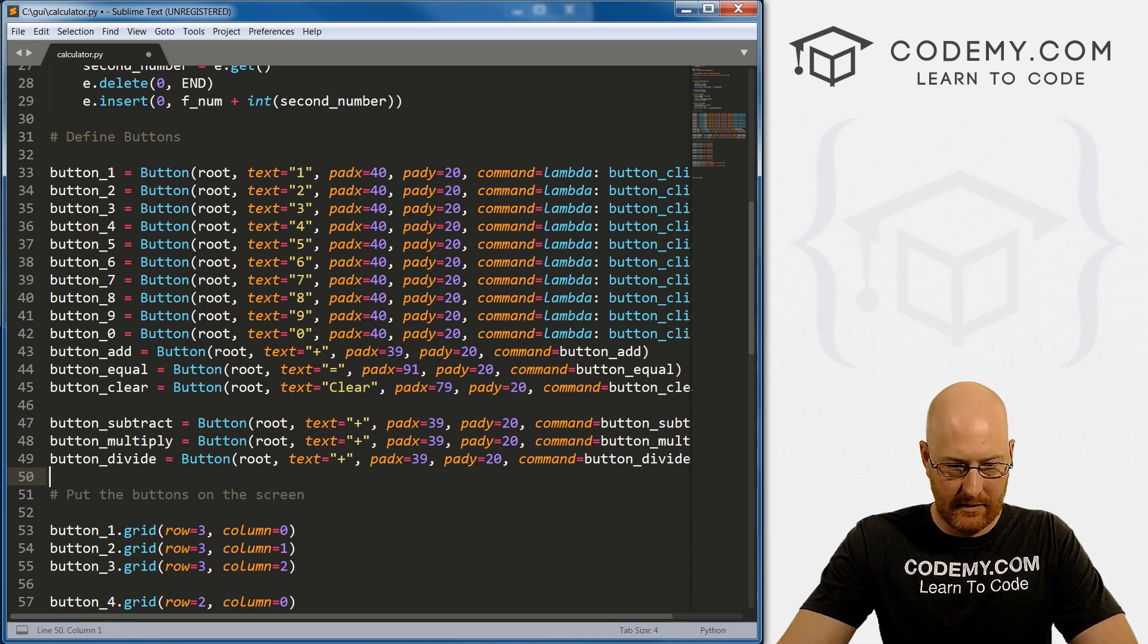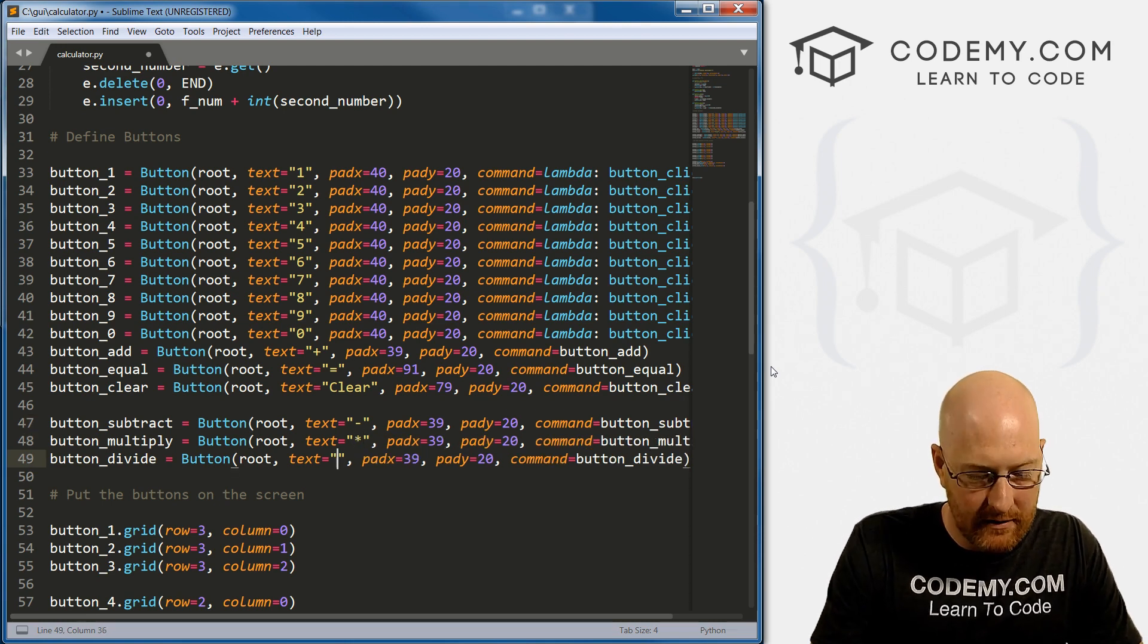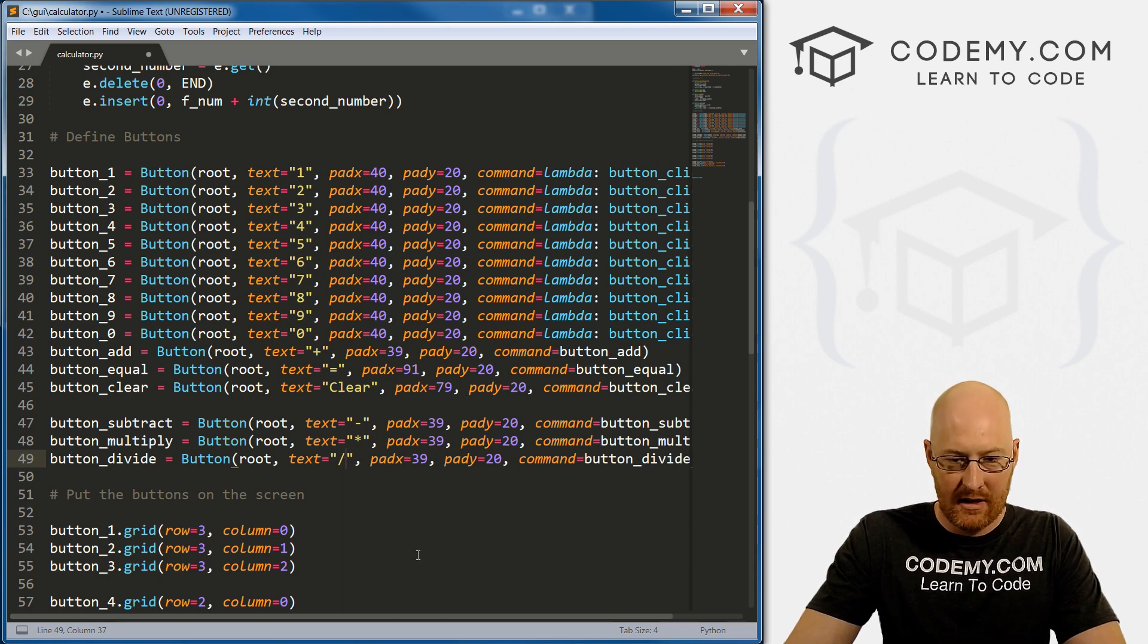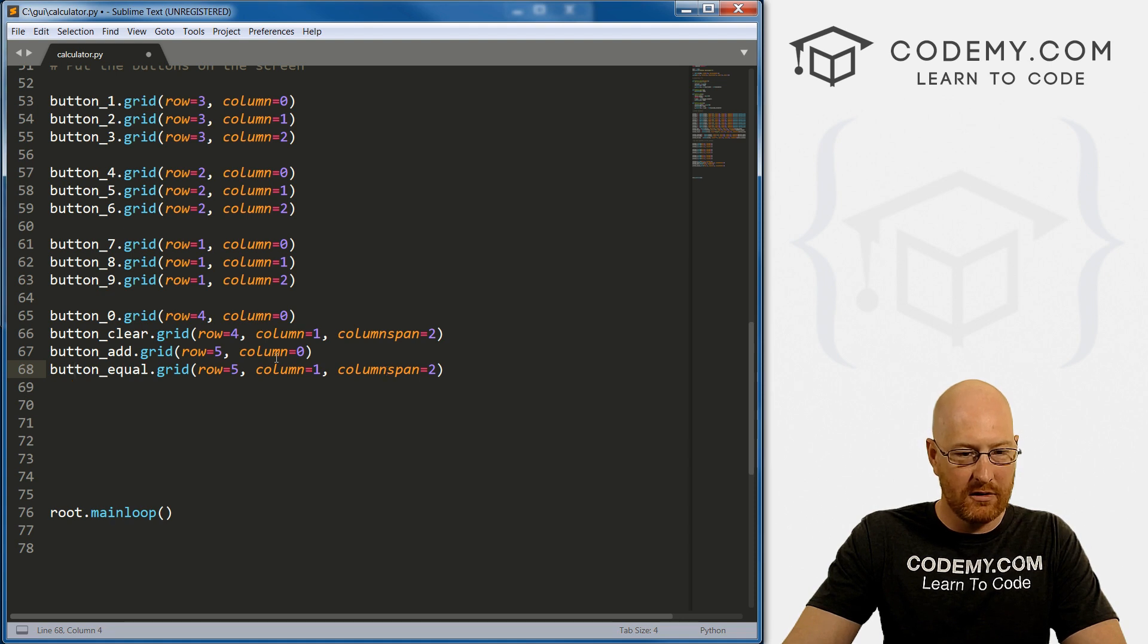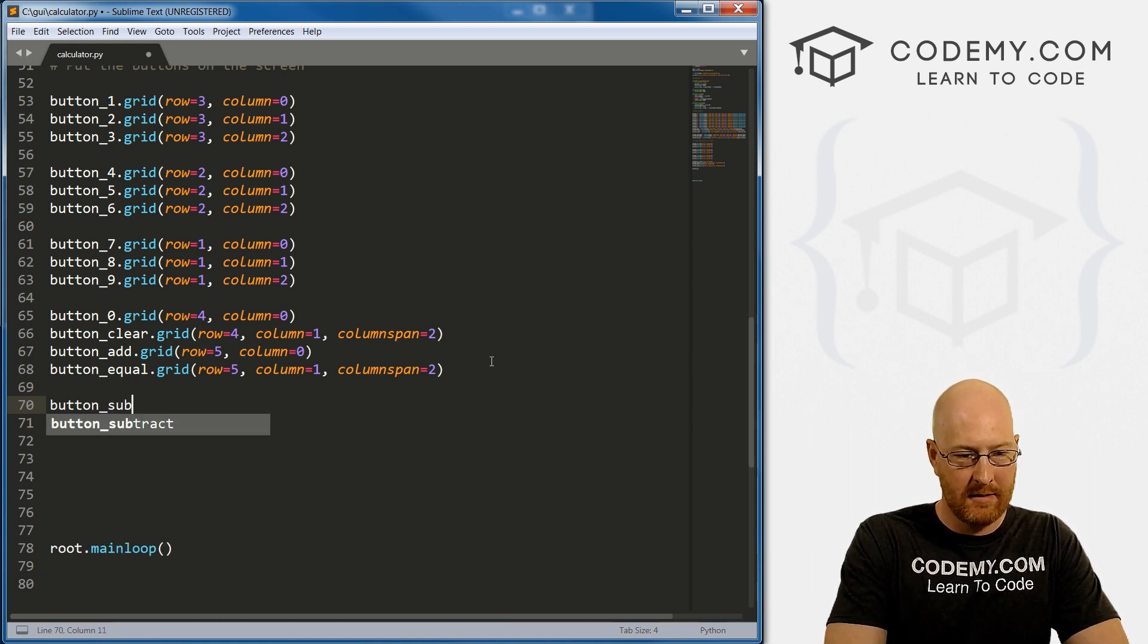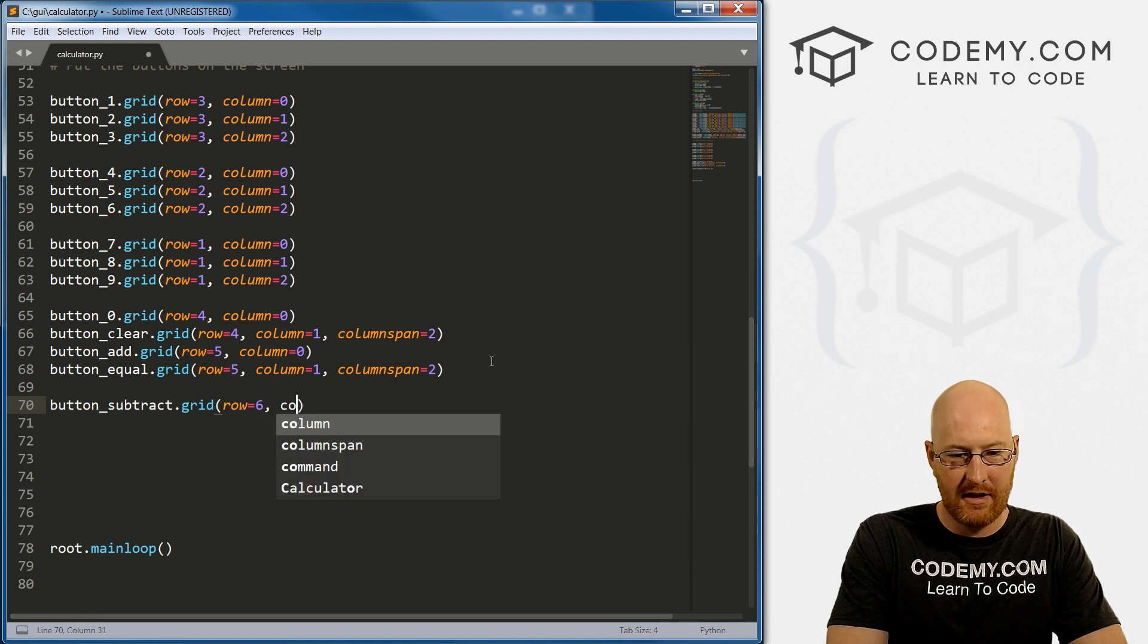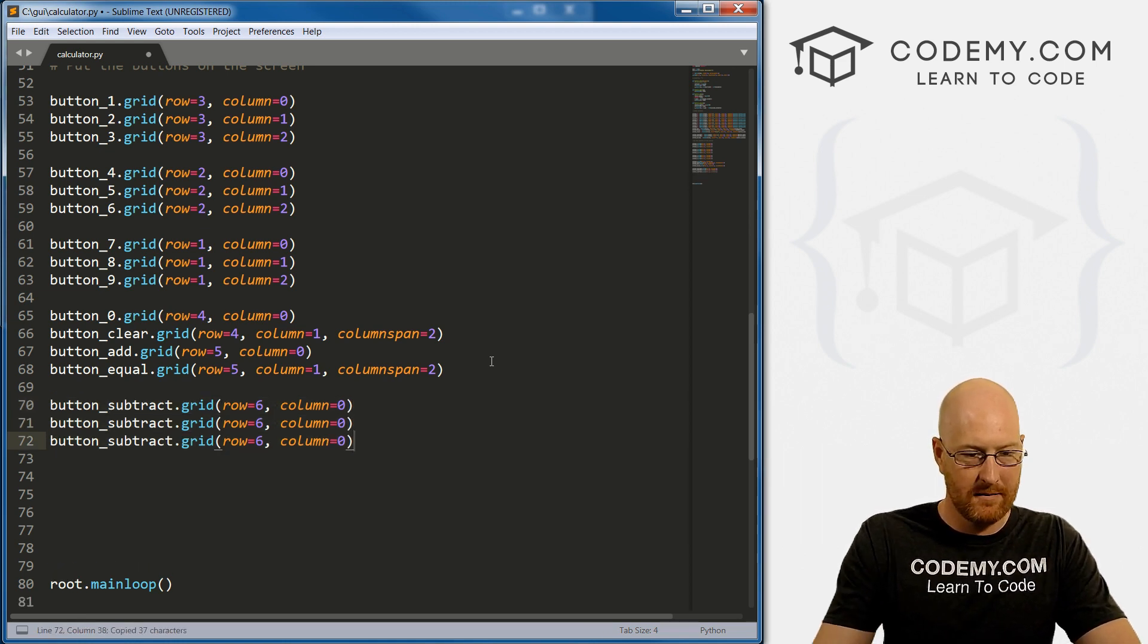We need to also change these. So instead of the addition sign, we need subtraction. Let's use this star for multiply. And for divide like that. Now let's go, that's the sort of divide sign, right? So okay, that looks pretty good. So now we need to come down here to our grid system. And let's see, where were we? Button equal to, that's row five. So it looks like we need button_subtract dot grid. And then we want row six I guess, and then column equals zero.